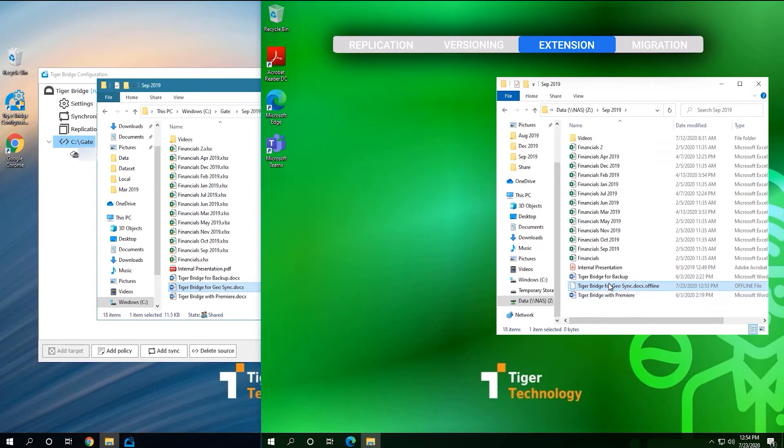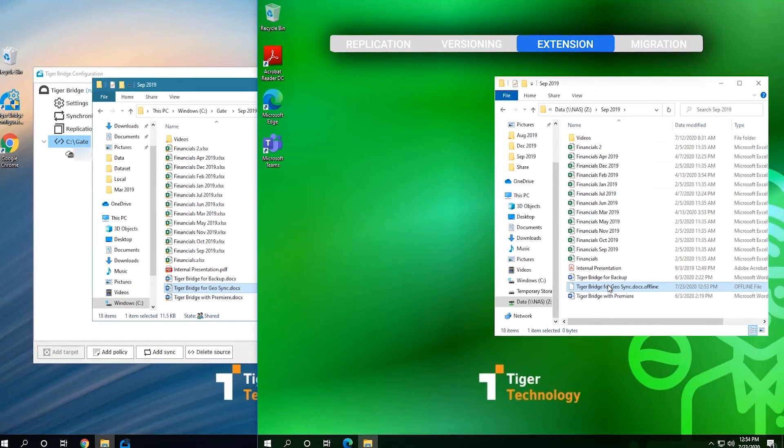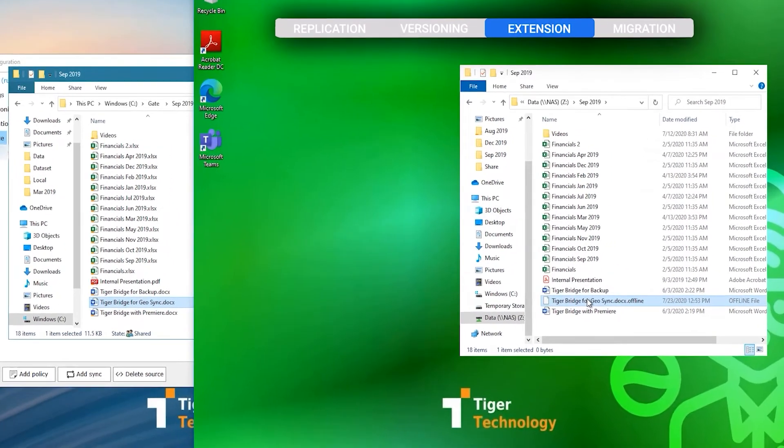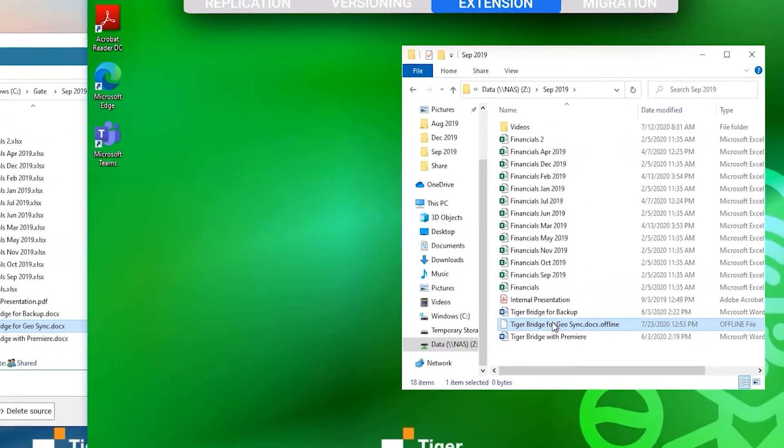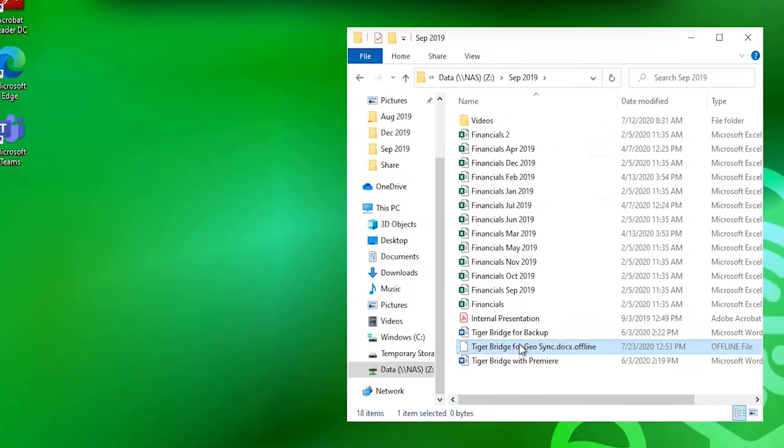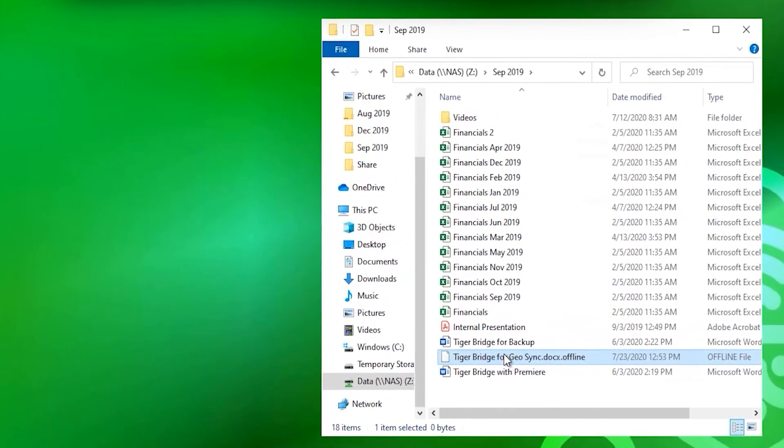An administrator of the machine where Bridge is installed can easily recover these nearline files if needed. Furthermore, TigerBridge offers an additional and optional agent that could be installed on the client machine. That agent, when set up, allows for the user of the client machine to recover nearline files themselves. We have set up this client to connect to the same share, but over its IP address so we can show the difference when we access it through the agent.